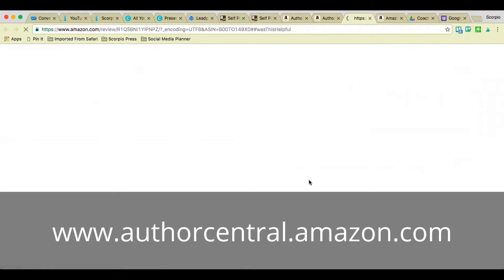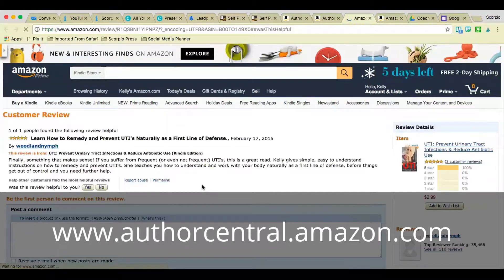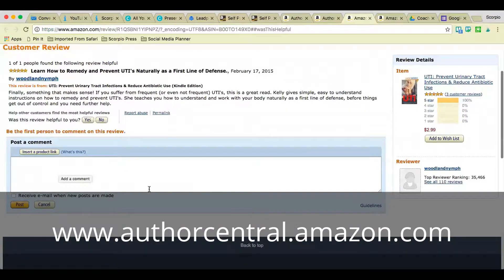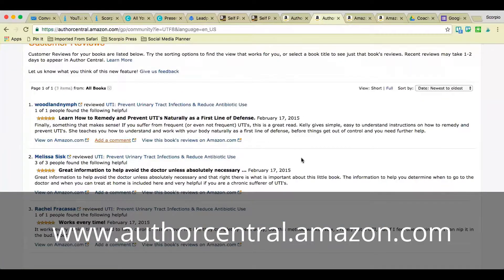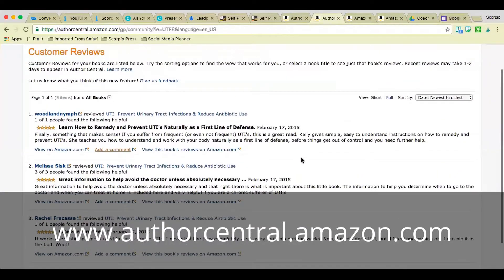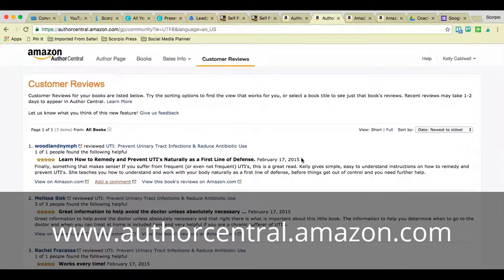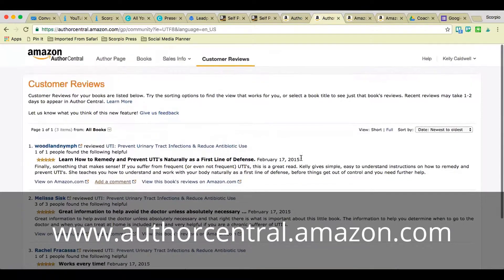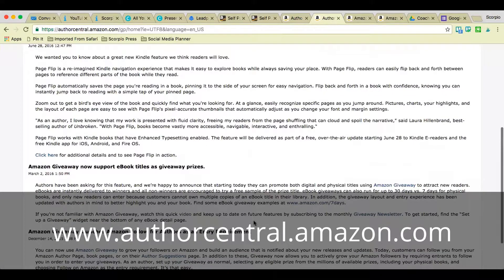A negative review disagreeing with your content is actually good because it can start a conversation. You can just add a comment to any review you're not thrilled with, right here, and if the person continues the conversation you'll be notified. What publishers and authors have found is that a negative review actually elicits a kind of defense mechanism from people who have read your book and love it. So it's not a big deal — it's just part of the conversation.